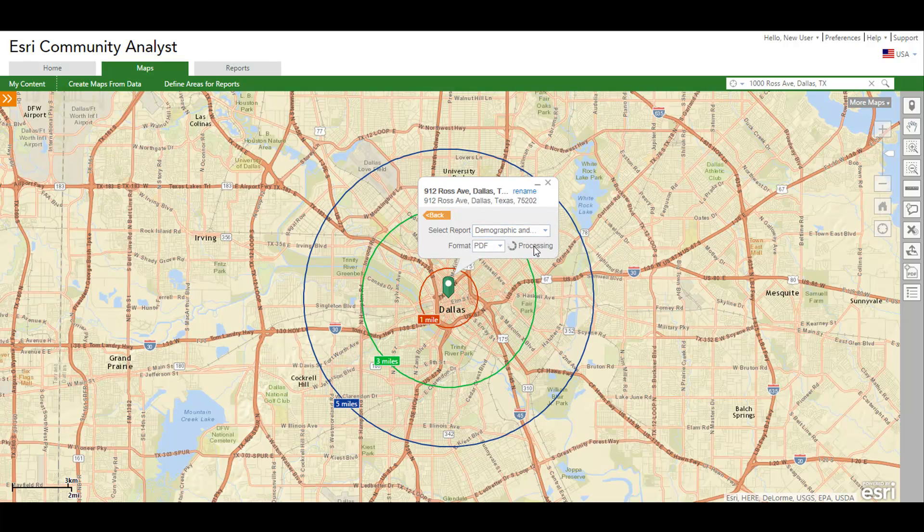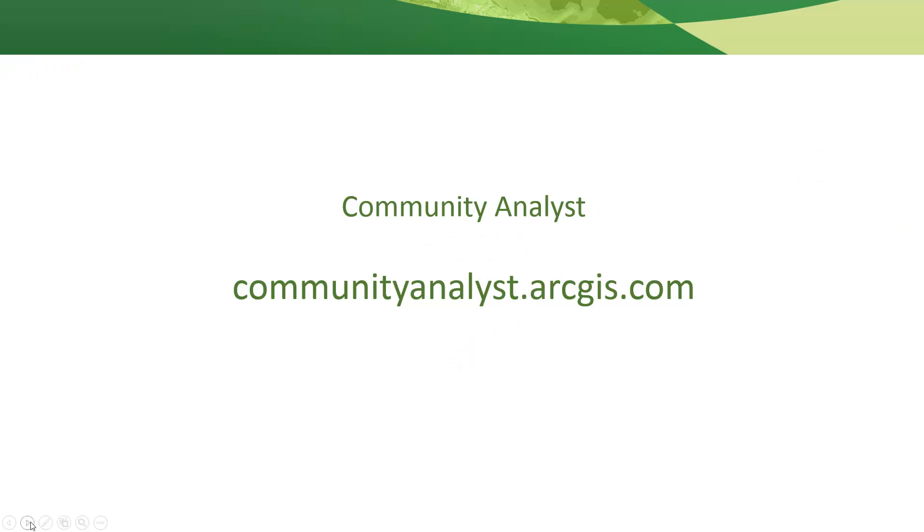Congratulations! You just completed a simple analysis in Community Analyst that helps you understand your community and make better policy decisions. Thanks for watching!